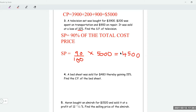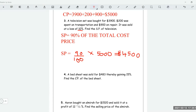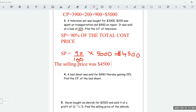The selling price was $4,500, so there was a $500 loss.